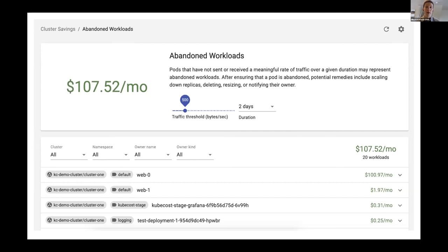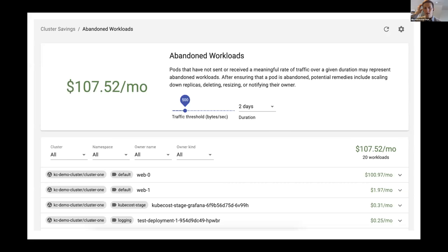The way we recommend measuring whether something is abandoned is with network traffic. If a pod is chugging away, chewing up resources — maybe it even has a request higher than what it's actually using — but it's not egressing any data anywhere else, we use that as a heuristic for asking: is this thing really being used? It might be computing things, but if it's not sending the result anywhere, that's a flag.